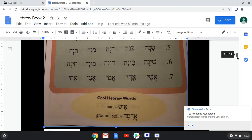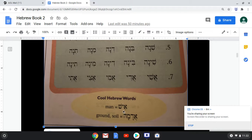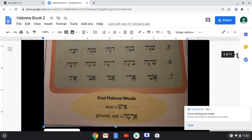And our cool Hebrew words. Ish, which is 'man.' Remember last time we had isha, which was 'woman' and 'wife.' Ish is 'man.' And adama — 'ground' or 'soil.' Adama.